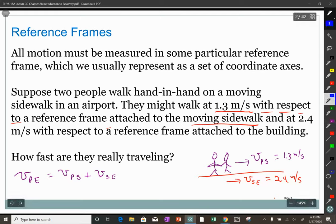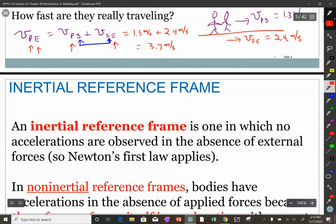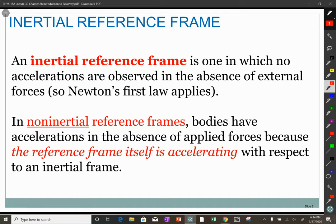The seemingly obvious question: how fast are the people moving with respect to the Earth? They're moving 1.3 meters per second with respect to the sidewalk, and the sidewalk is moving 2.4 meters per second with respect to the Earth. So the velocity of the person with respect to the Earth equals the velocity of the person with respect to the sidewalk plus the velocity of the sidewalk with respect to the Earth. Note the two inner indices are the same; the outer indices are what we're looking for. Putting in the numbers: 1.3 + 2.4 = 3.7 meters per second. That's relativity.